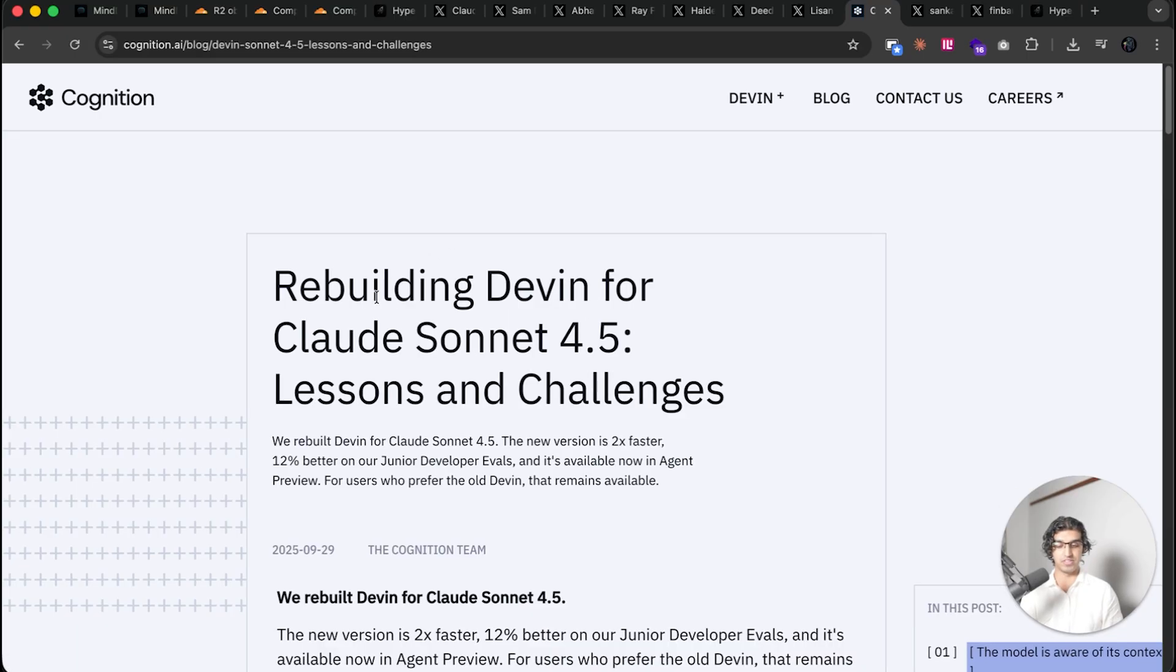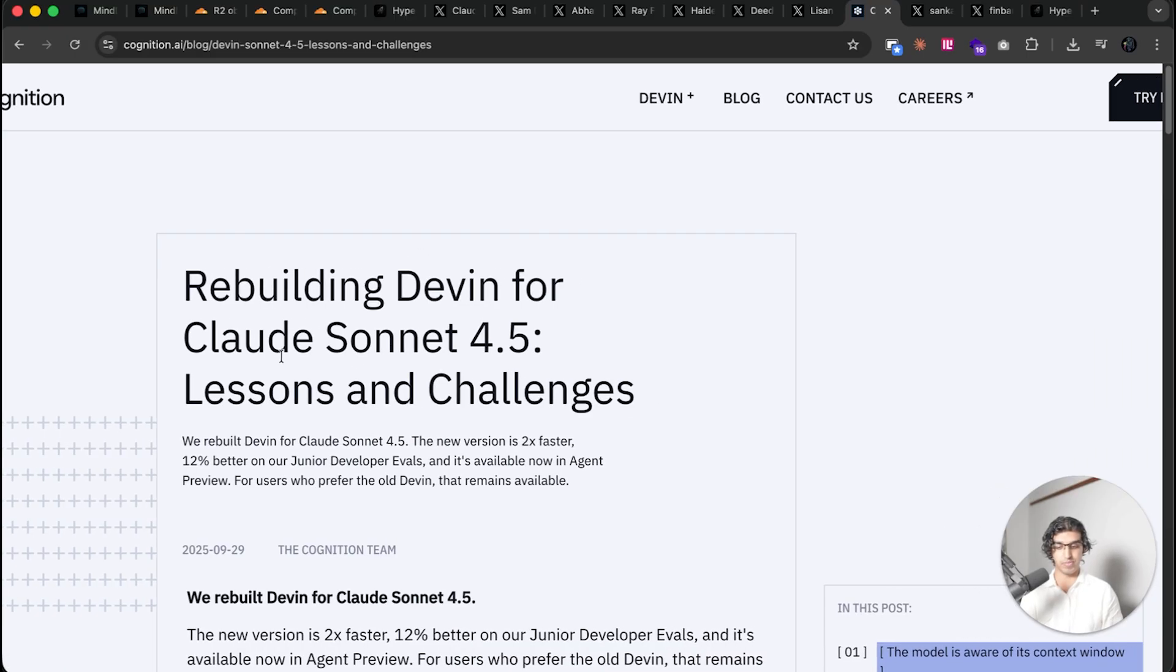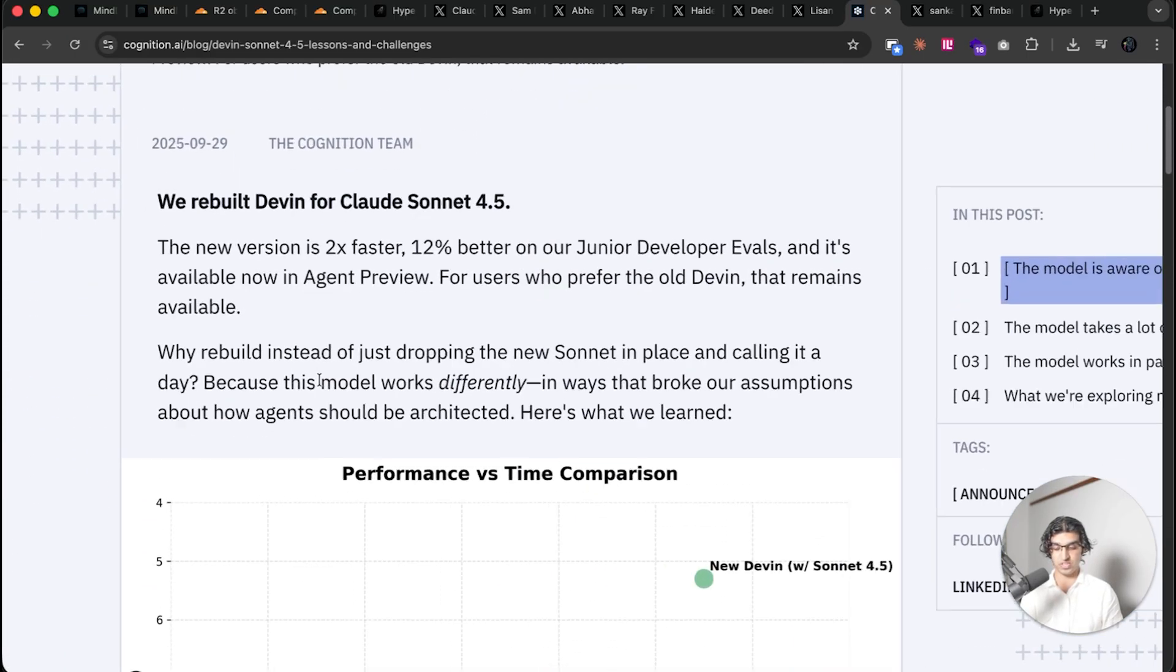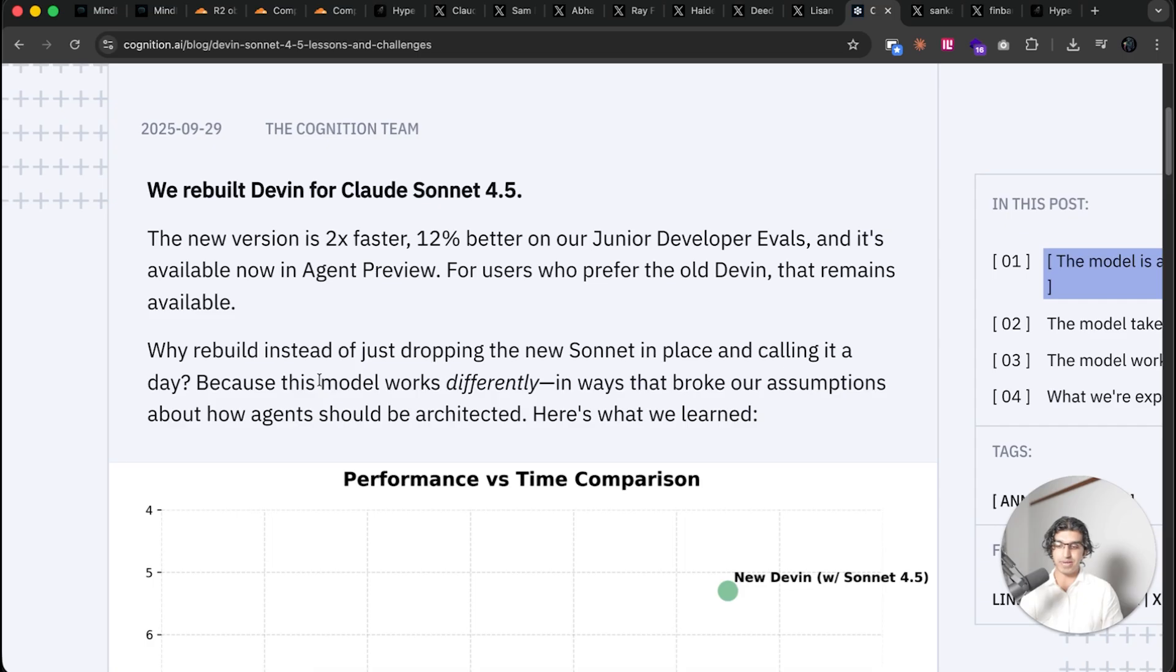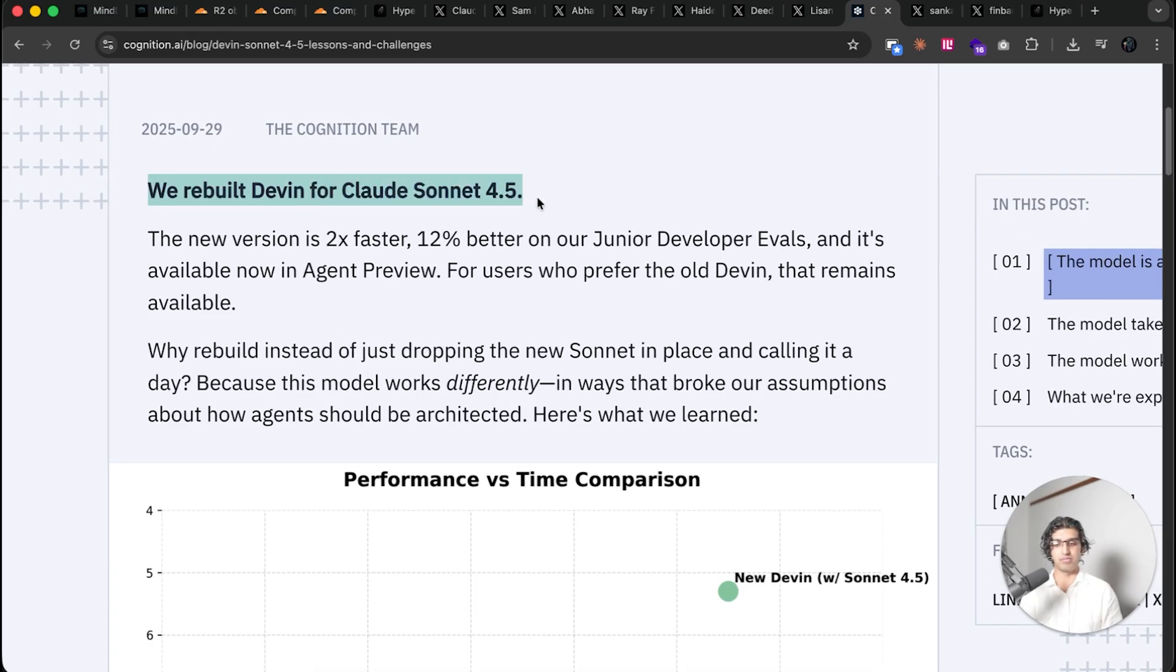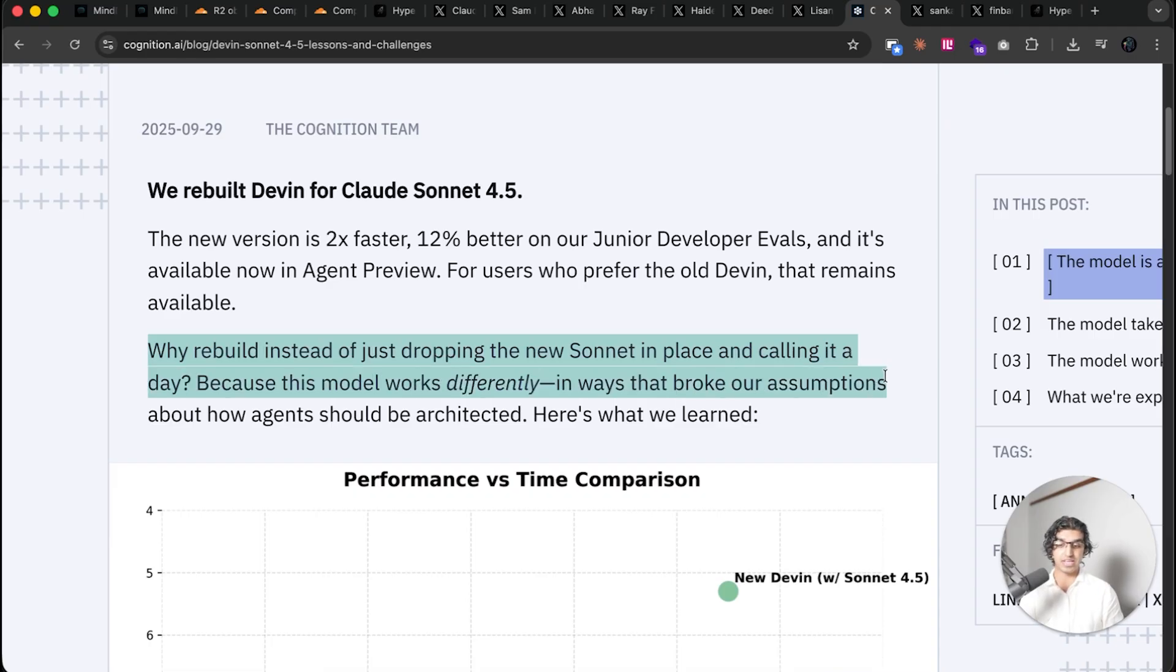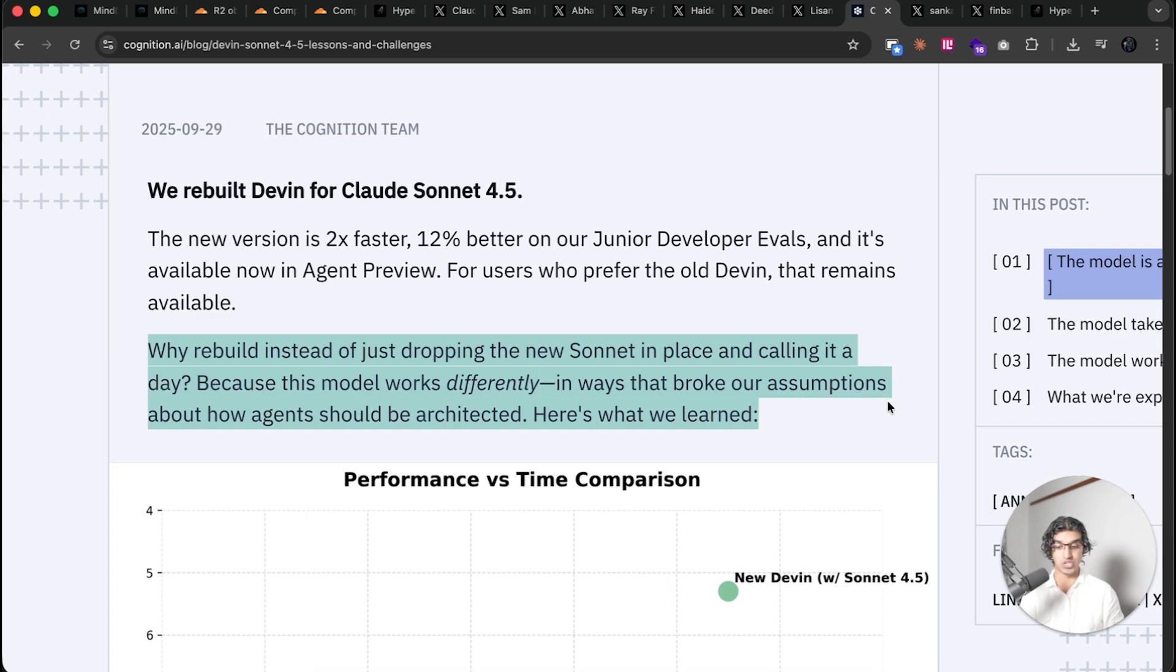Cognition Labs who made Devon did a pretty good write-up about Claude Sonnet 4.5, some lessons and challenges. And basically they had to rebuild Devon but for Claude Sonnet 4.5. So they say why rebuild instead of just dropping the new Sonnet in place and calling it a day? Because this model works differently in ways that broke our assumptions about how agents should be architected.